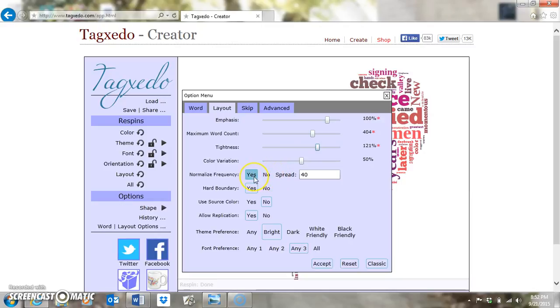Normalized Frequency I usually don't mess with. You can choose No and change your spread, but I usually leave it as is, because sometimes you can get things too jumbled up looking.